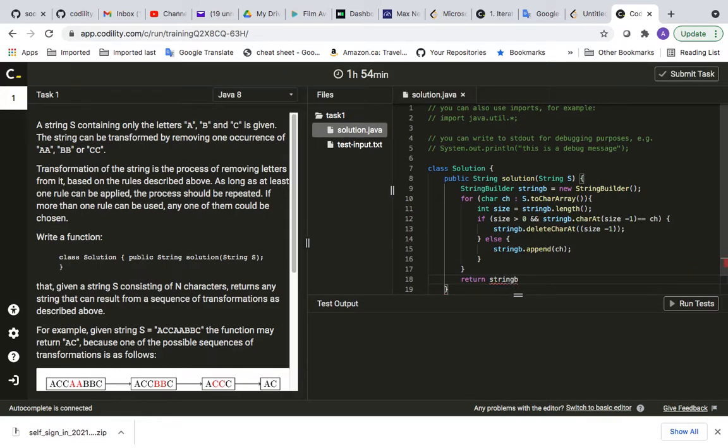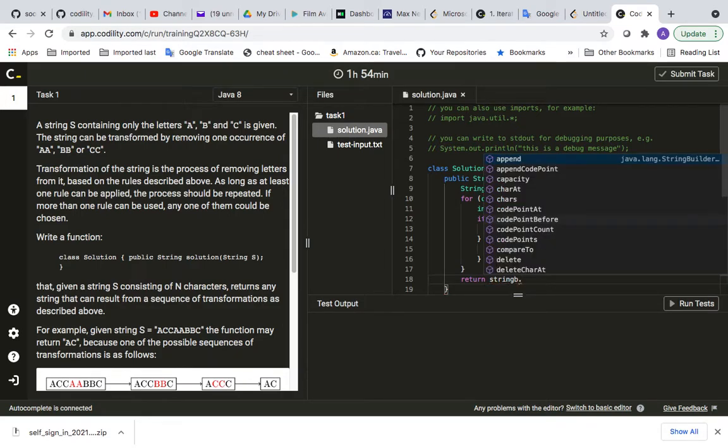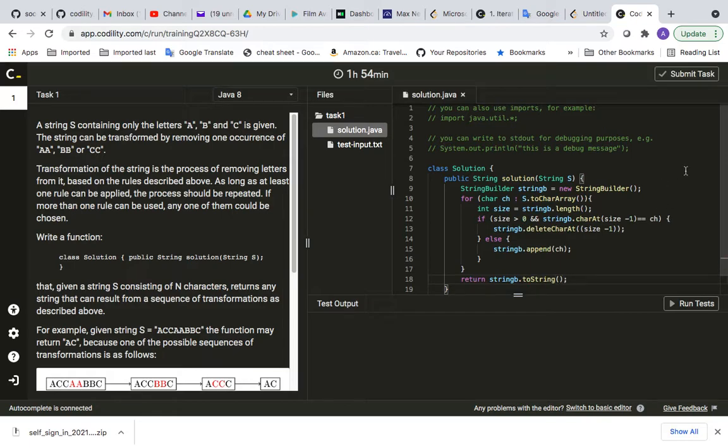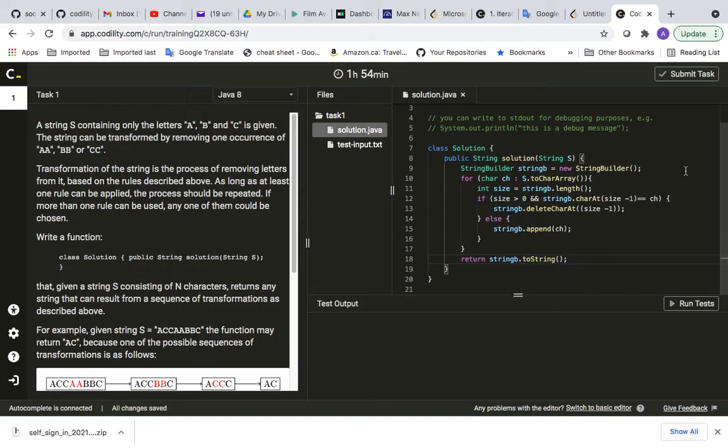And after this, I just need to return stringB dot toString.